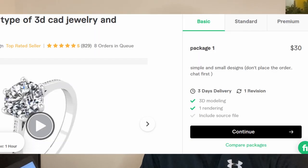This 3D jewelry designer on Fiverr has gotten over 800 orders, and they're selling simple jewelry designs for $30 each. Let's take a closer look at their Fiverr seller account.